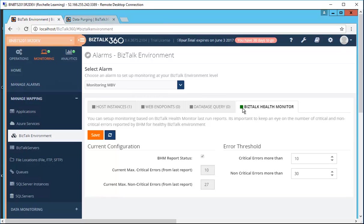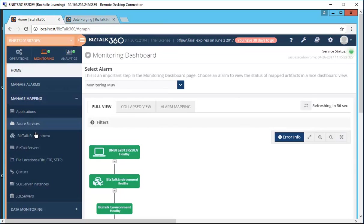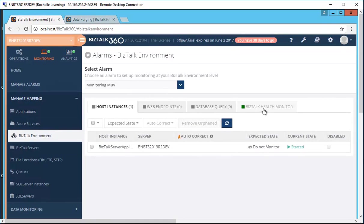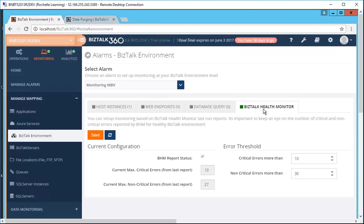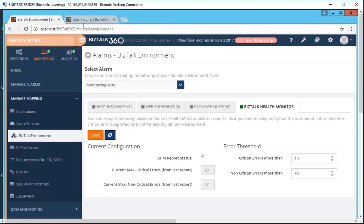An existing alarm which mapped to the MessageBox Viewer will now be transferred to your BizTalk Health Monitor. Those who are migrating will not experience any major issues or changes. All you need to do is set up the BizTalk Health Monitor configuration. That's it for BizTalk 360's integration with the BHM.